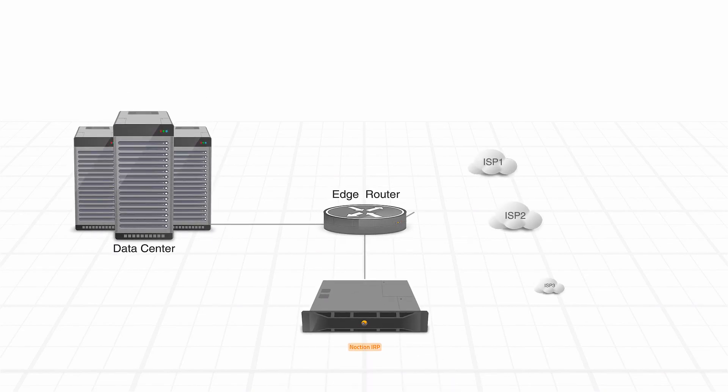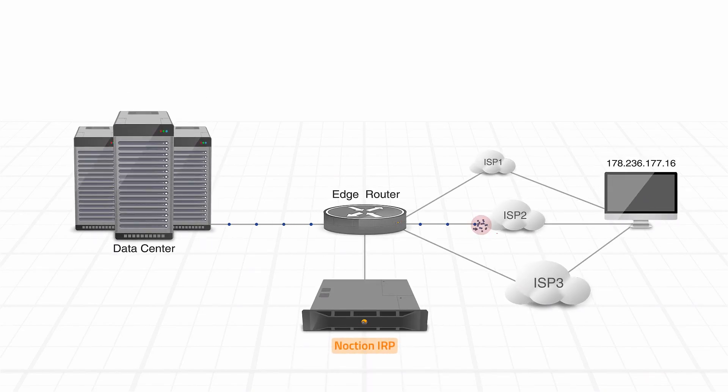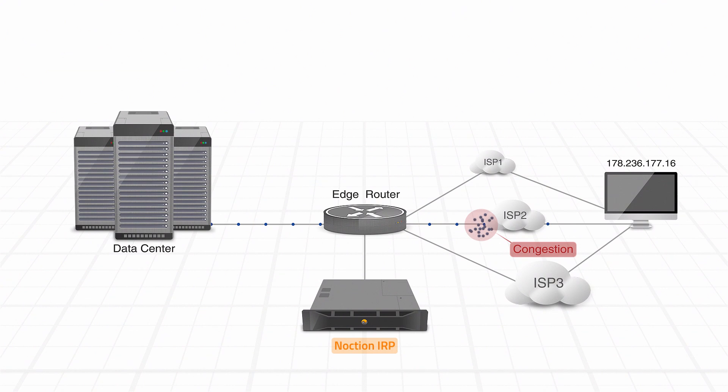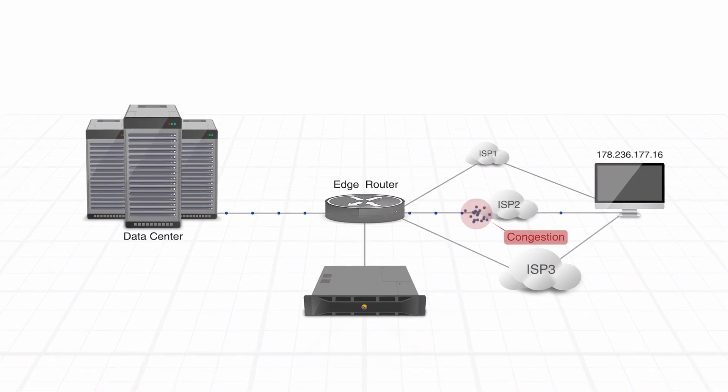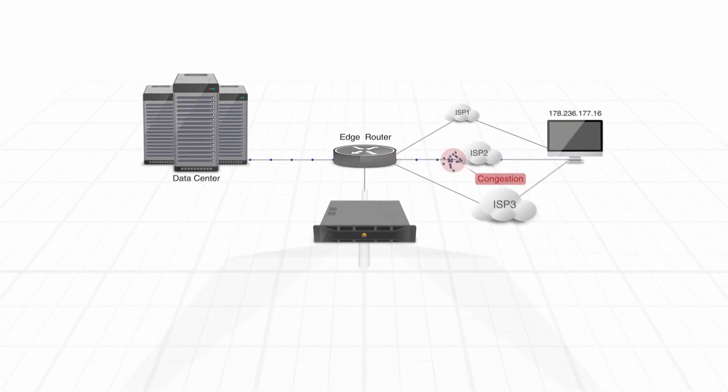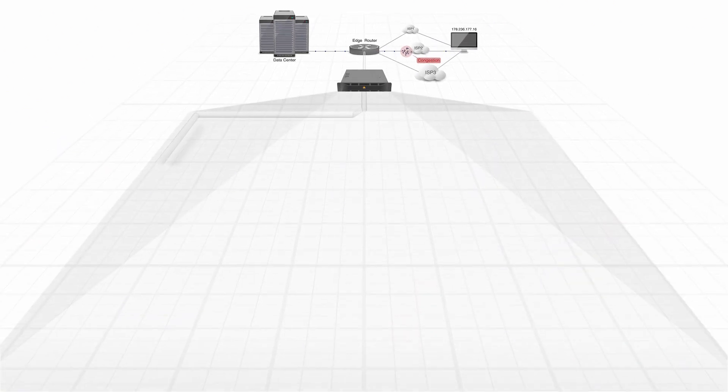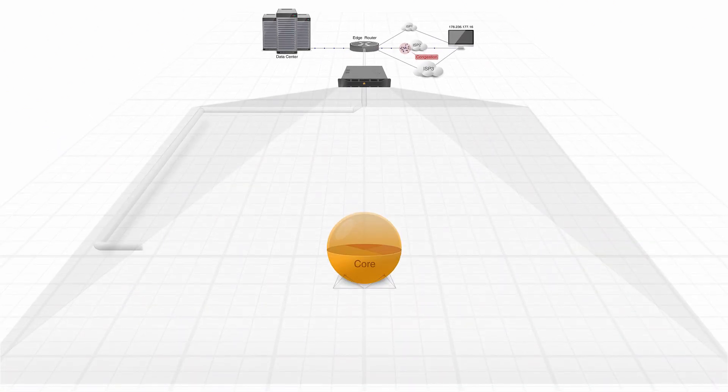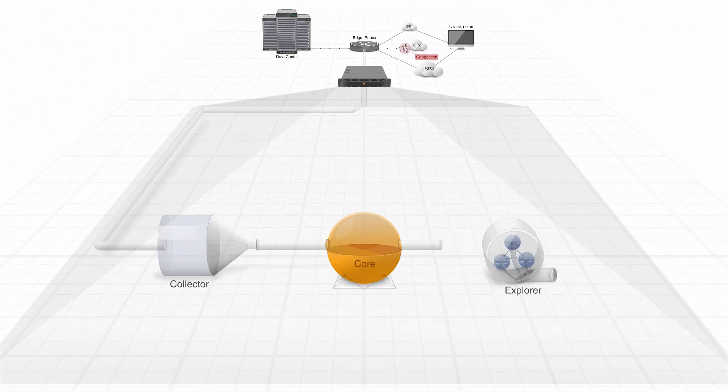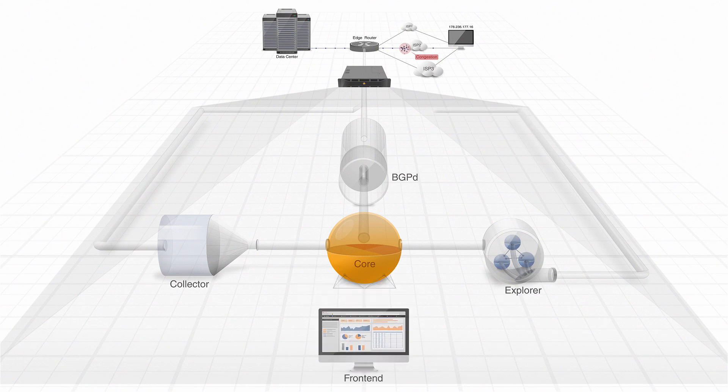Noxion Intelligent Routing Platform is designed to intelligently reroute traffic across the Internet. How does it do that? Noxion IRP is made up of several interconnected components: the Core, the Collector, the Explorer, the BGPD, and the Front End.